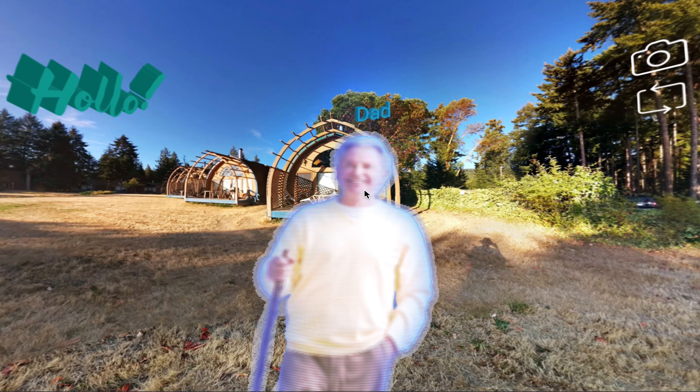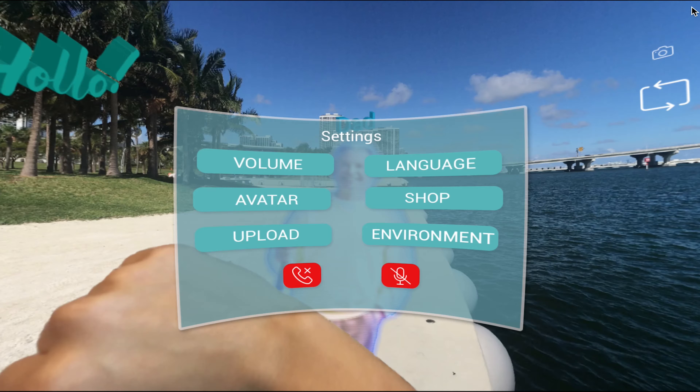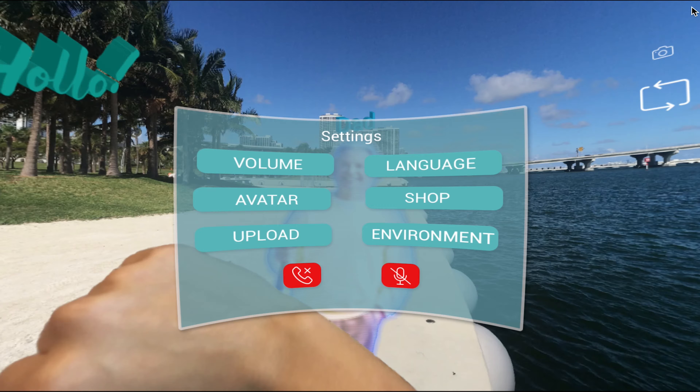When you are ready to end a call, simply say, "Hollow, it's me, end call." Or lift your wrist and a menu will appear.